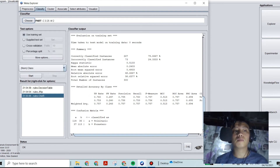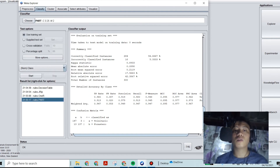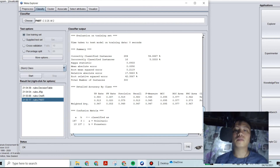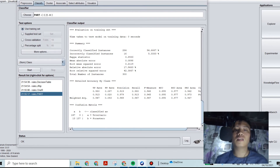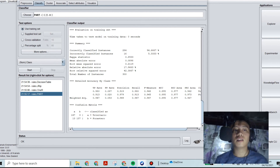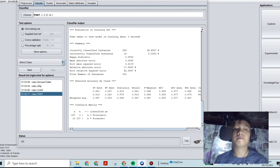Let's dive into another sample. The PART classifier gives us 94.67 percent — that is greater than 90 percent accuracy for classified instances.